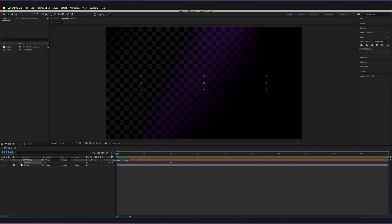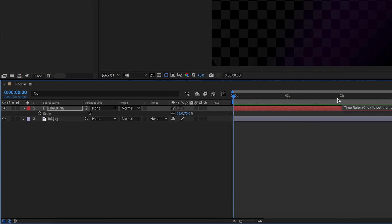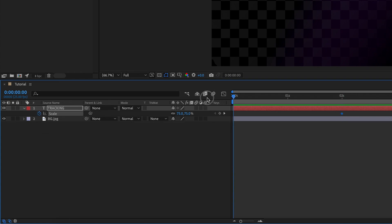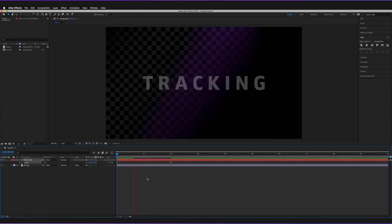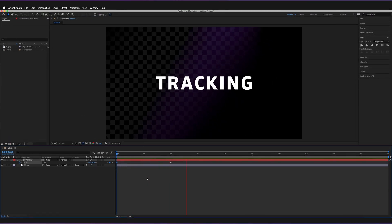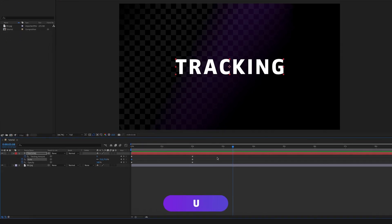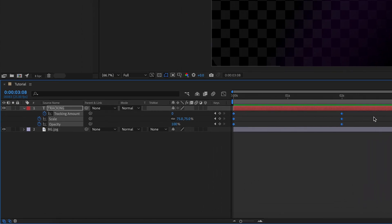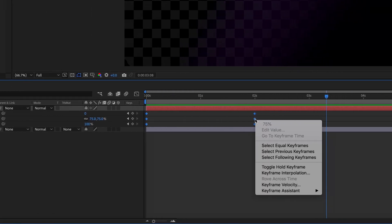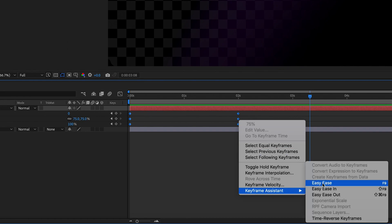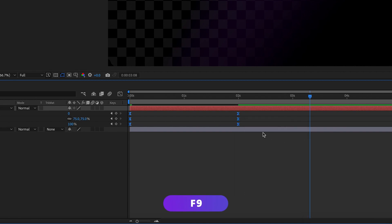I'll also animate the scale. Press S again — at two seconds, set scale to 75% and start the stopwatch. Then go back to the start and set scale to 80%, which is a subtle change. Press play to preview. Then press U to bring up all keyframes for this layer, select all keyframes, and apply easy ease — either right-click, go to Keyframe Assistant, and press Easy Ease, or use the shortcut F9.